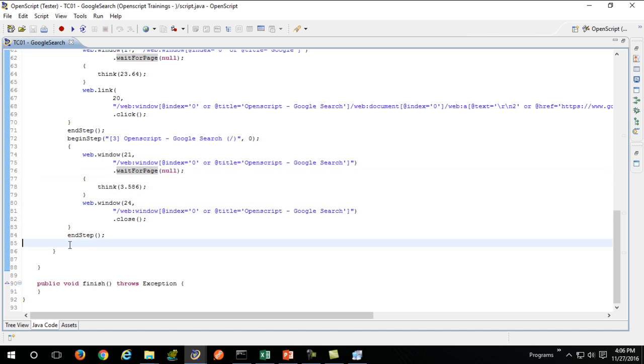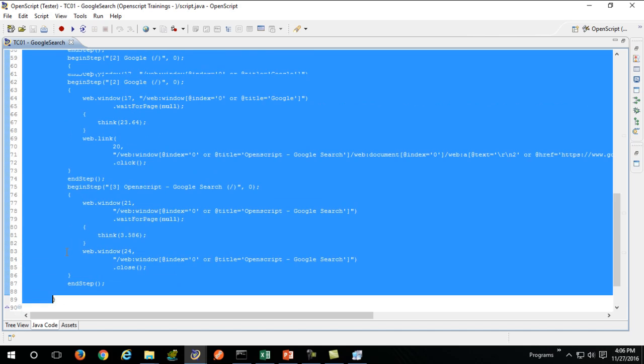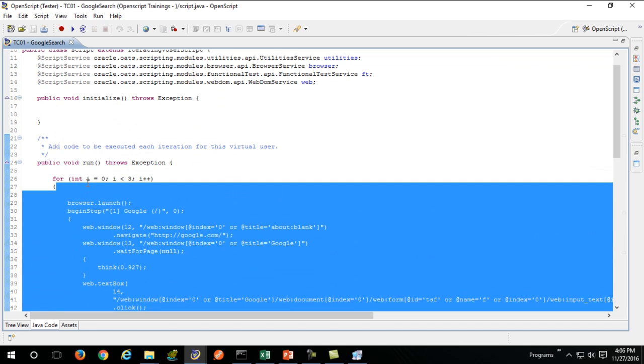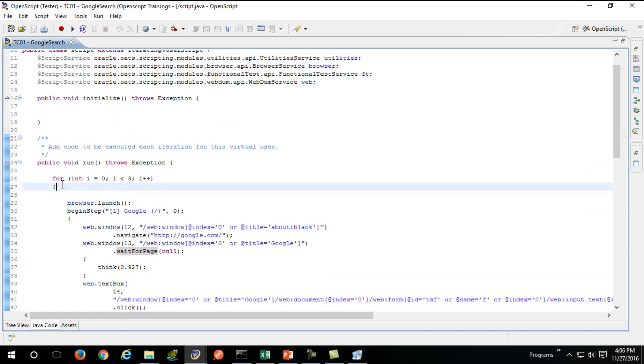Once the first execution is completed, it will go on to the next loop and continue doing the same actions. This marks the completion of a simple recording and playback. Now there will be some problems, and if you are facing these problems...